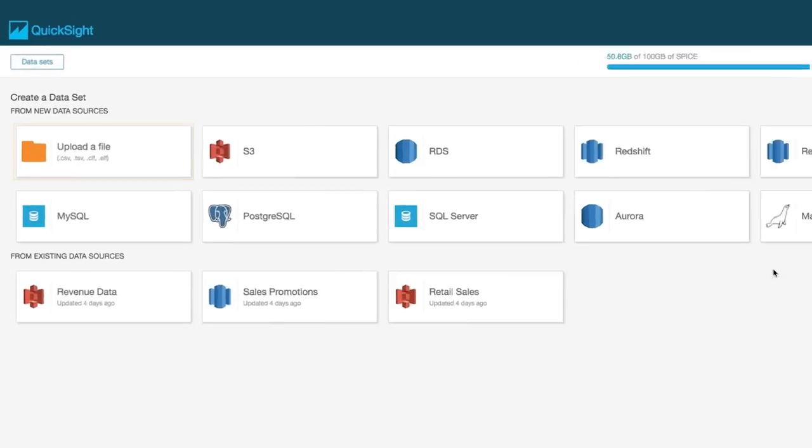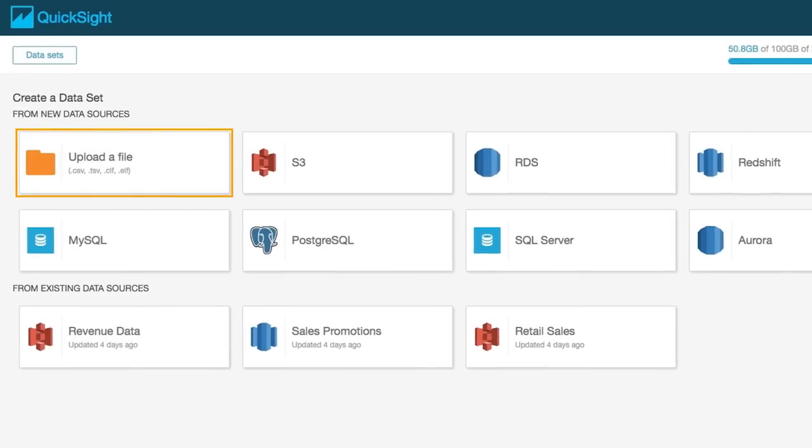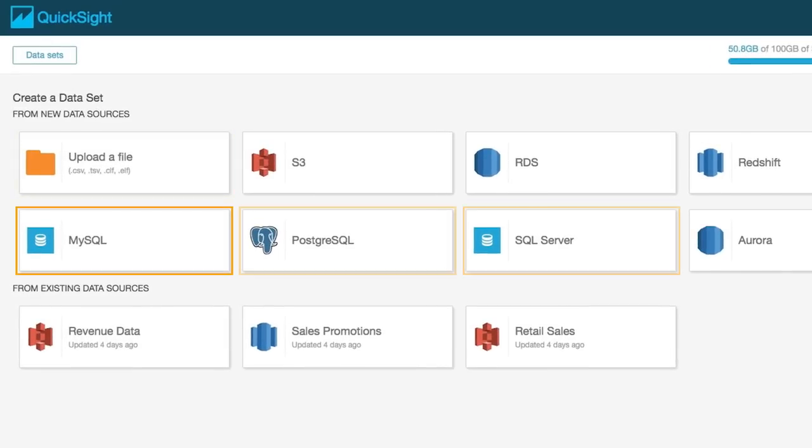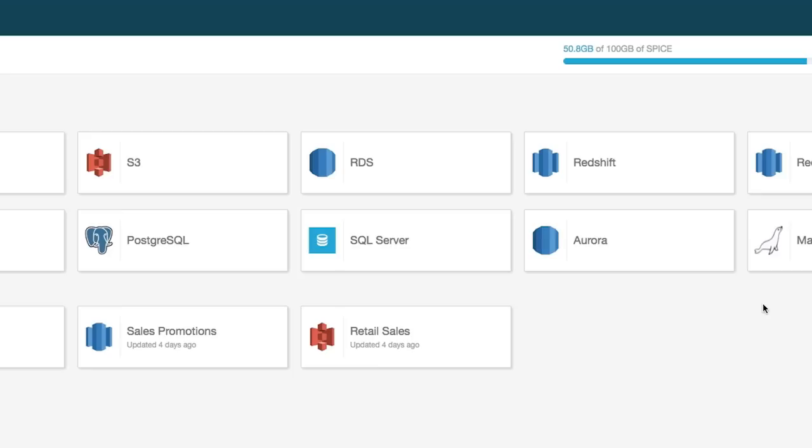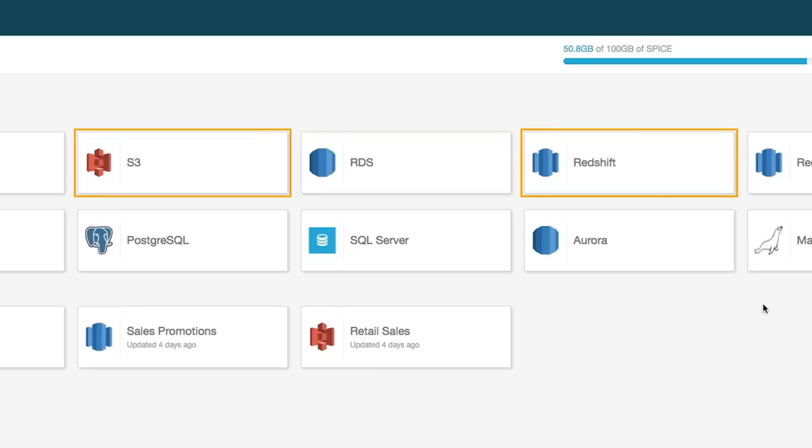You can upload files, connect to databases like SQL Server, MySQL, or Postgres, or seamlessly ingest AWS data like Amazon RDS, Redshift, or S3.